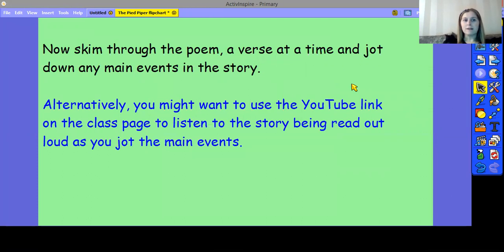What I want you to do now is skim through the poem a verse at a time and jot down any main events in the story — just two or three words that come to mind to summarise any main events. Alternatively, you might want to use the YouTube link on the class page to listen to the story being read aloud as you jot the main events. This can be found under the English text, where it tells you what you're doing in English this week. So, pause the video and have a go at doing that, then we'll come back together to look at the next part.